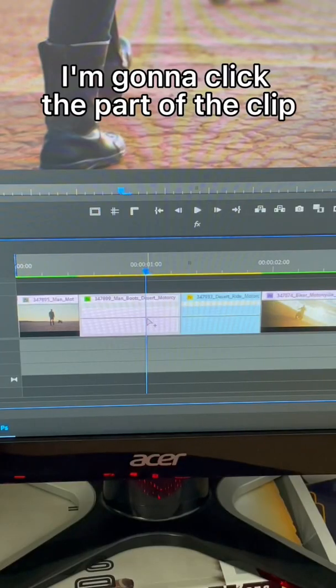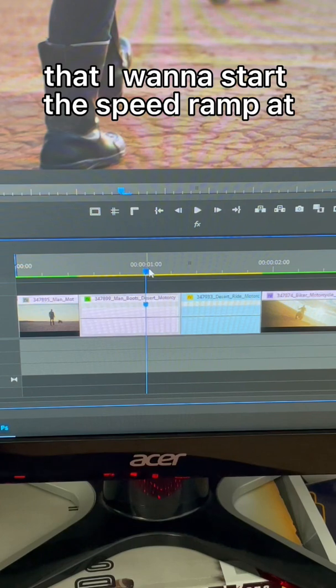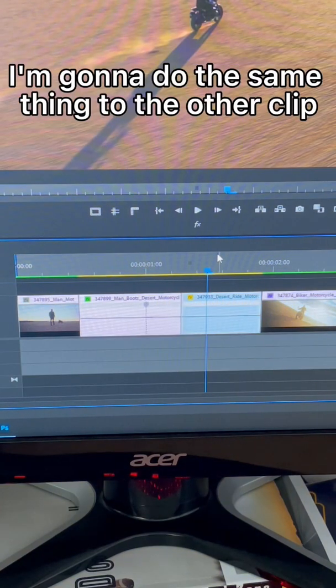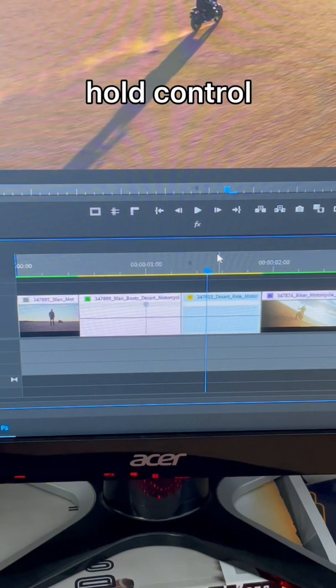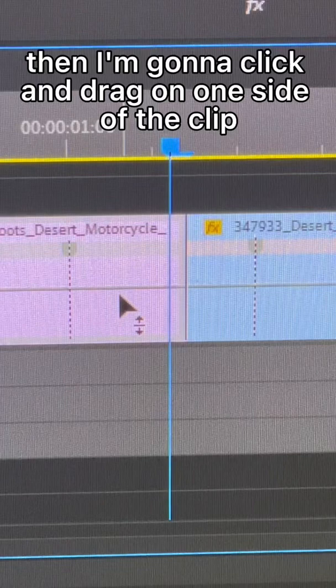I'm going to click the part of the clip that I want to start the speed ramp at. I'm going to do the same thing to the other clip, hold control, and click where I want the transition to end.